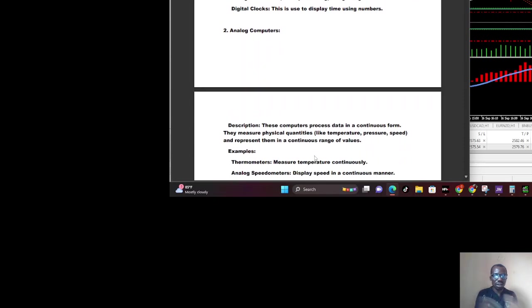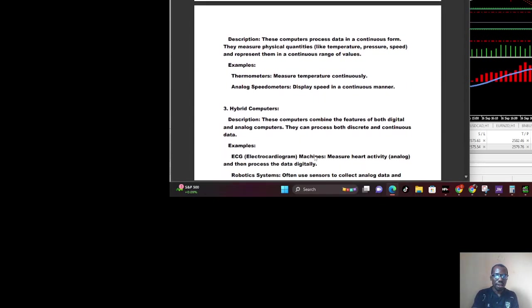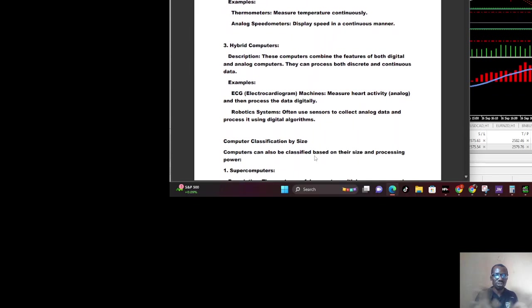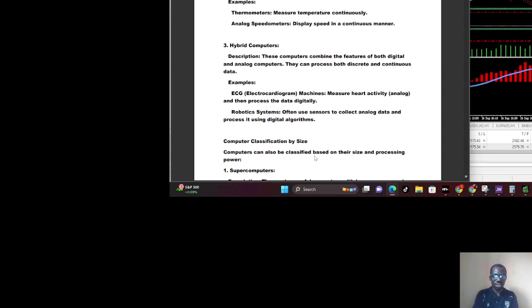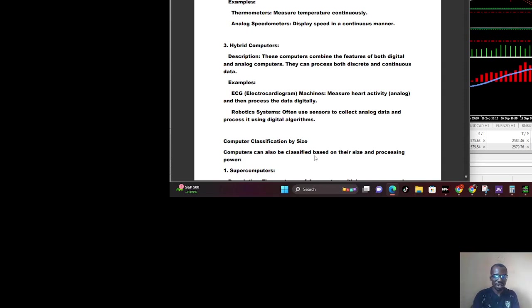You also have analog computers. These are computers that process data that is continuous in form. They measure physical quantities like temperature, pressure, and speed, and represent them in a continuous range of values. A good example is thermometers which measure temperature continuously, and analog speedometers which display speed in a continuous manner.